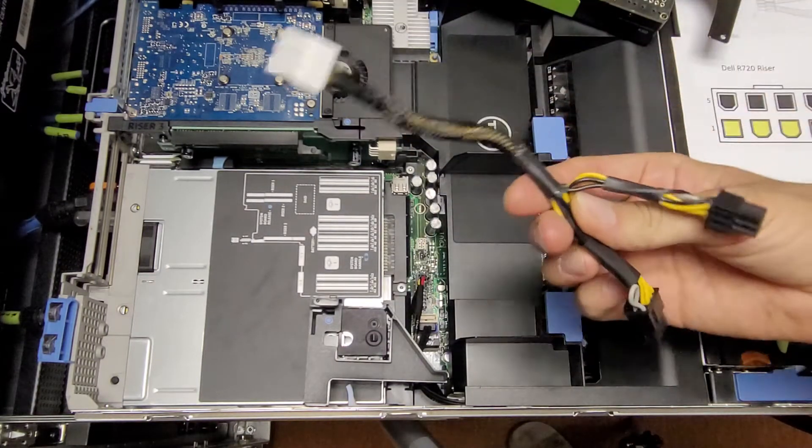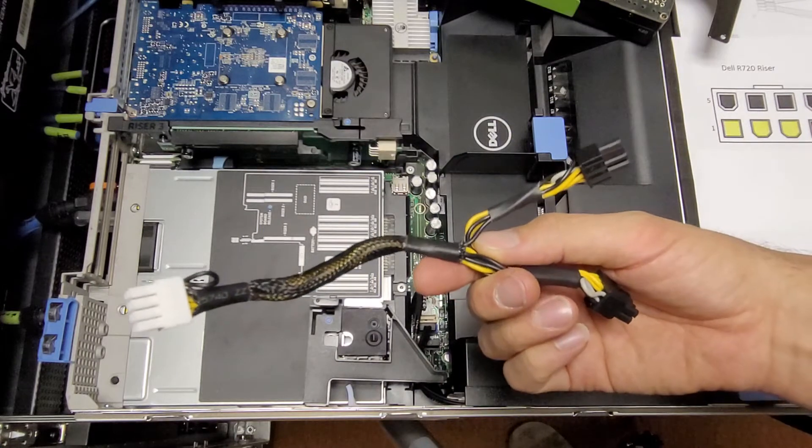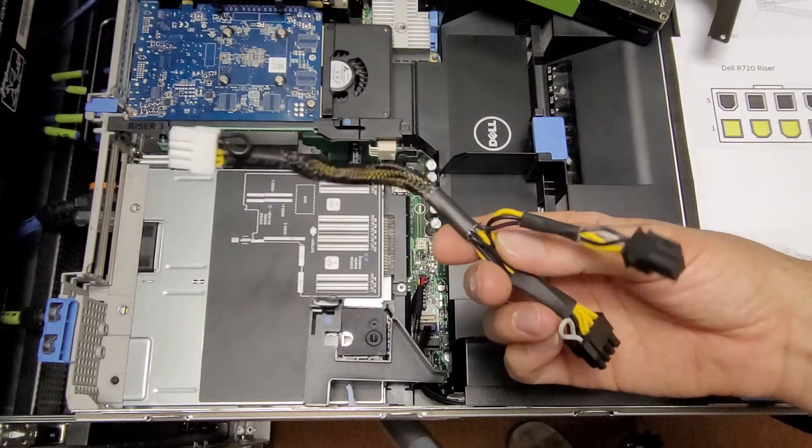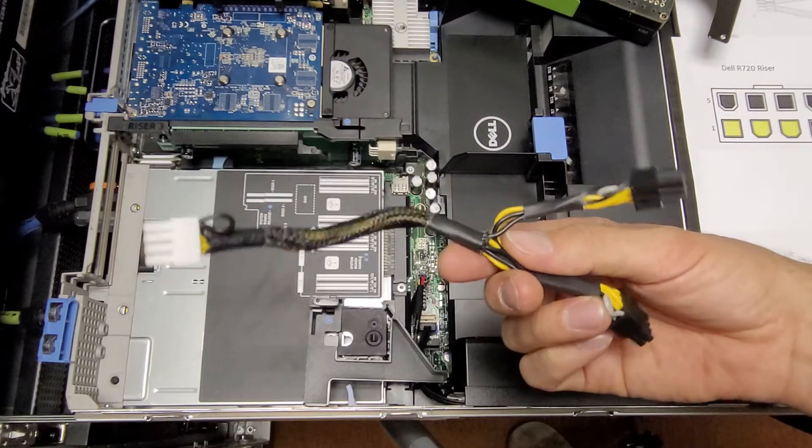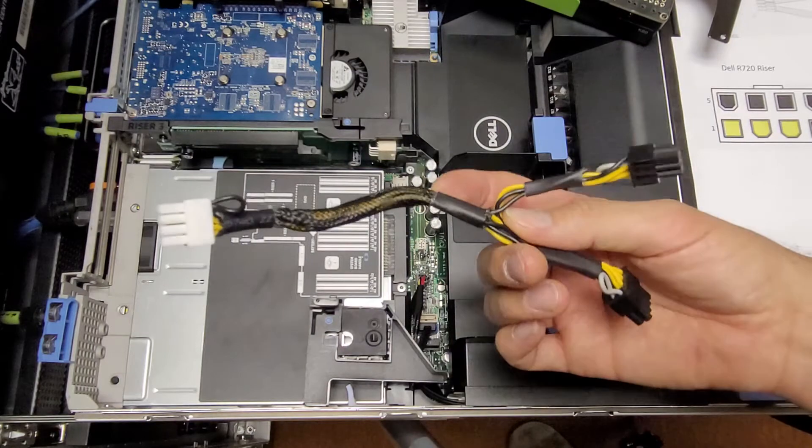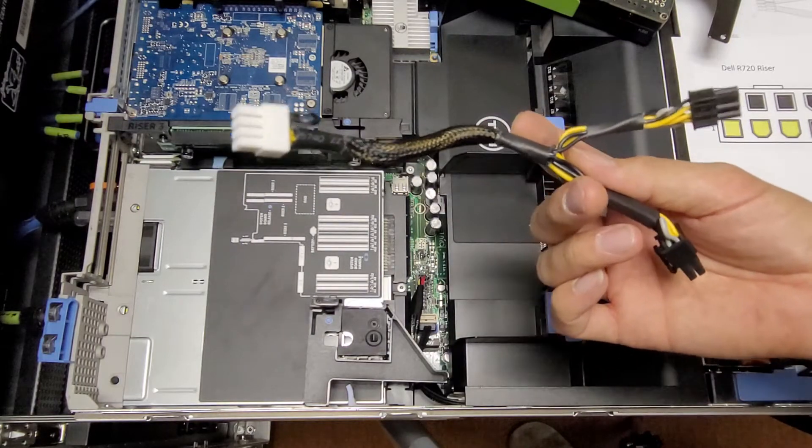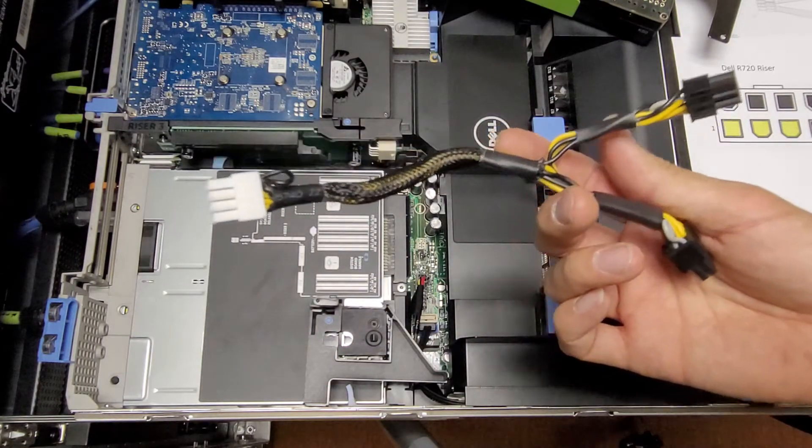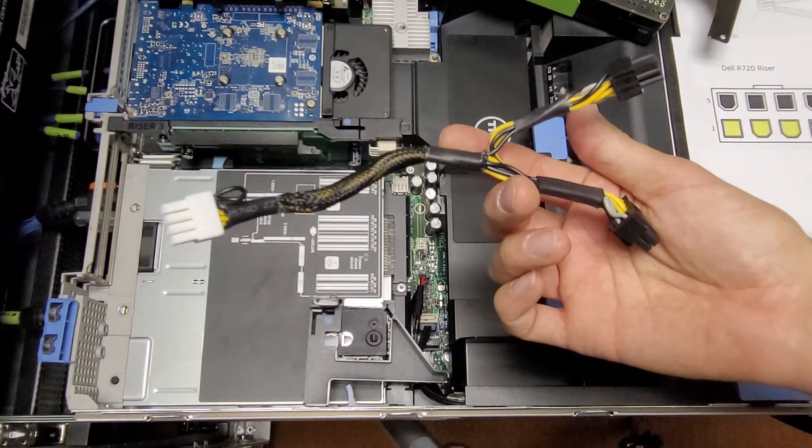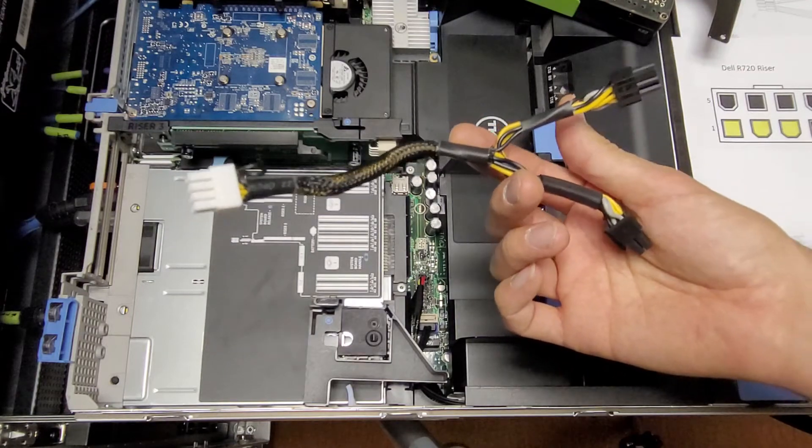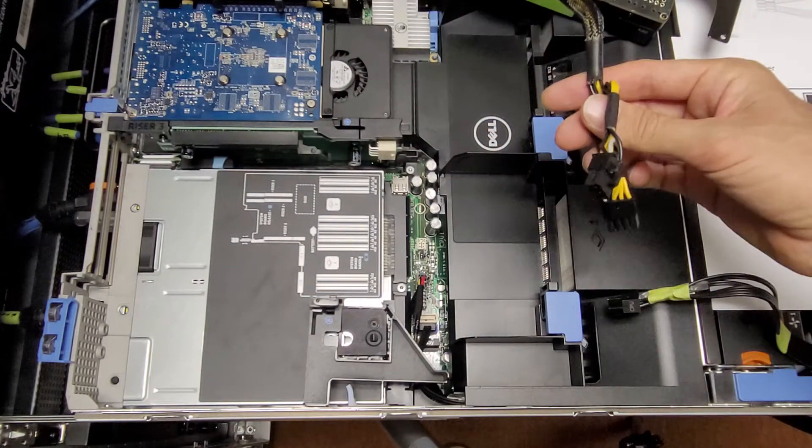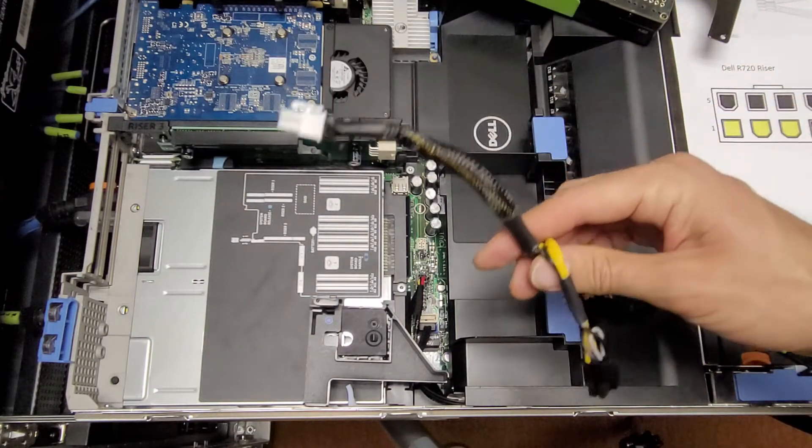This aftermarket cable I bought on eBay is a copy of the original Dell GPU Power Cable. It is wired correctly for standard GPUs, but it is not wired correctly for the Tesla K80.